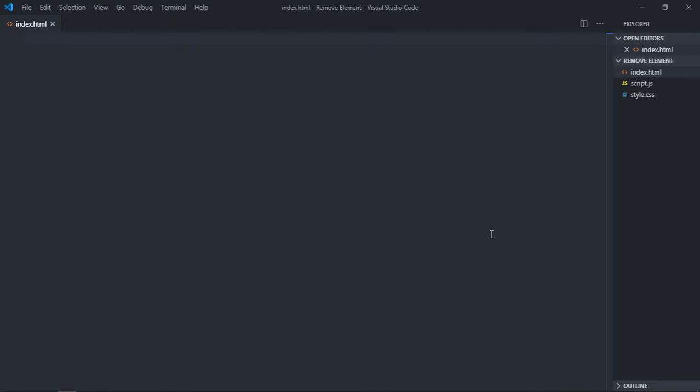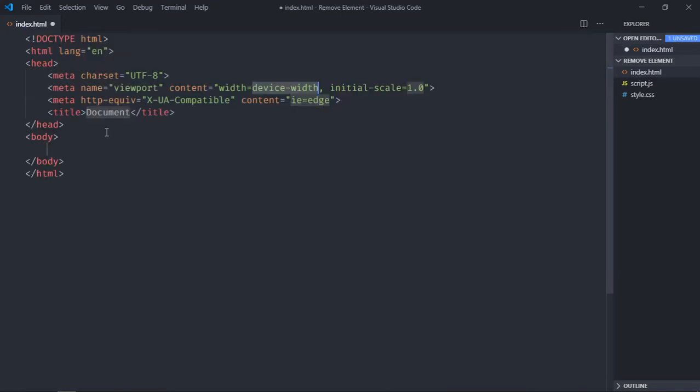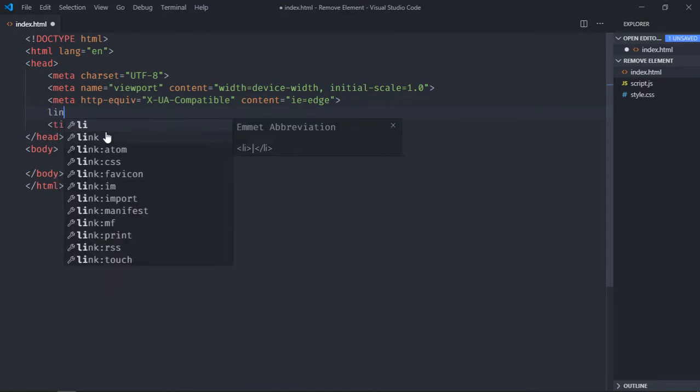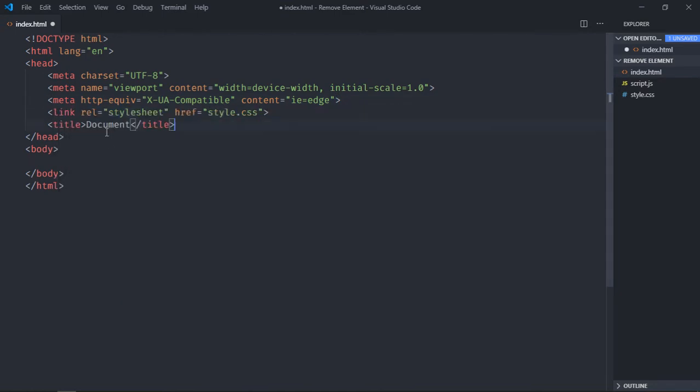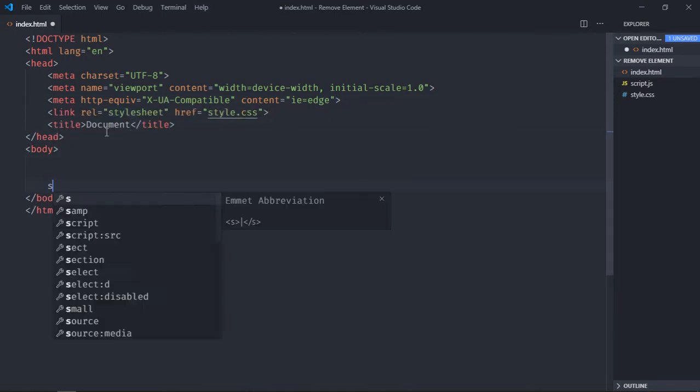Hi everyone, so in this video you will learn how you can remove a HTML element from the DOM using JavaScript. So let's get started. Let's have a basic HTML structure here, link to a stylesheet, add a script file.